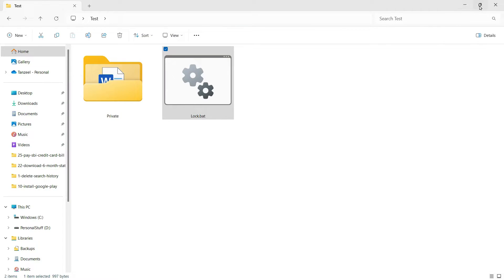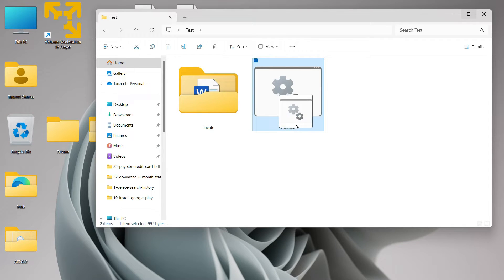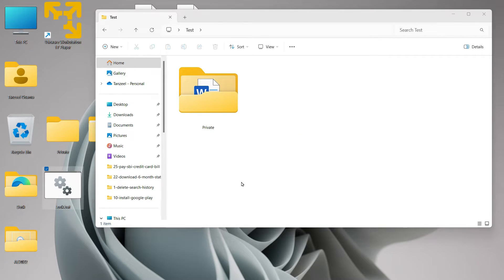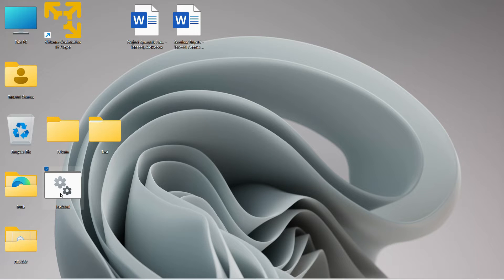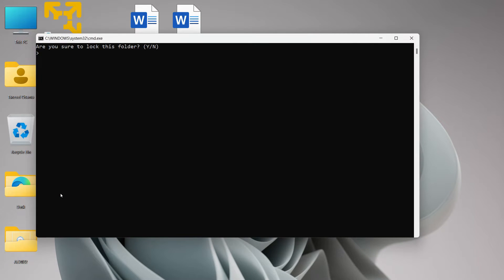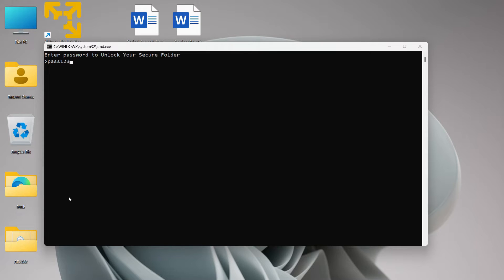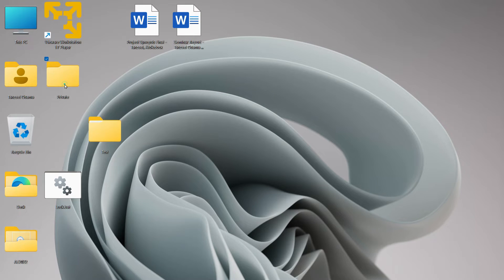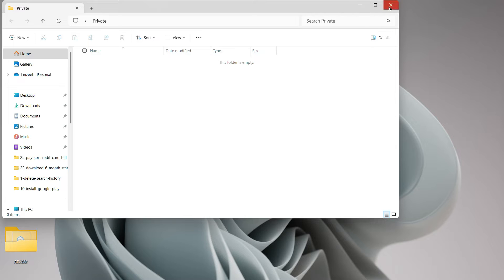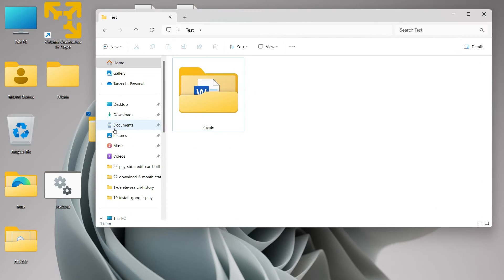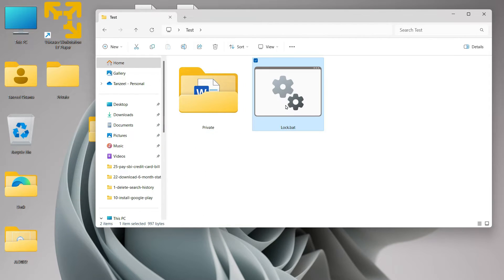To address this problem, you can take the lock.bat file out of the folder where the Private folder is hidden and keep it elsewhere. That way, if someone runs the bat file from another location, it creates a new empty folder there and won't expose your actual files. So that's one way to lock your files and folders on Windows without using any external or third-party software.